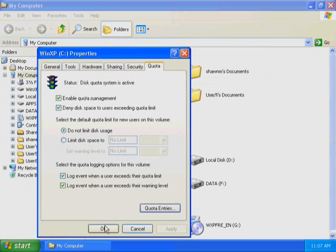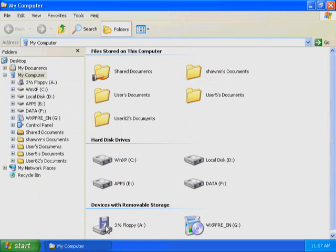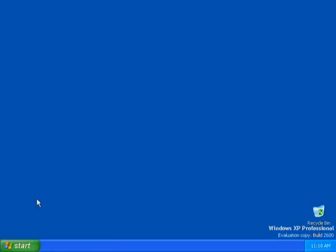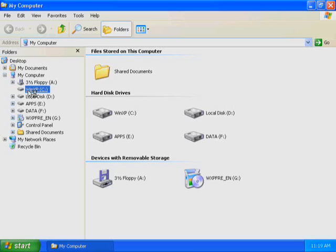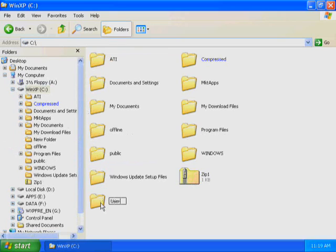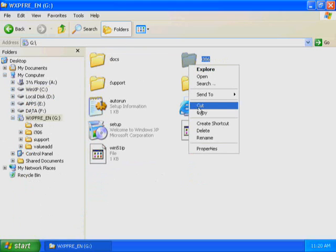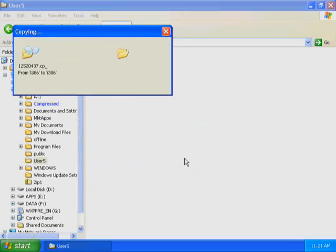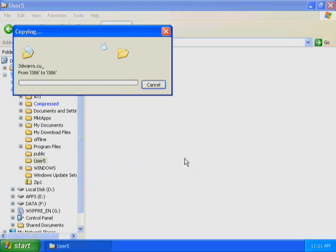Close the Quota Entries for Local Disk C dialog box. Click OK to close the Local Disk C Properties dialog box. You have just set a quota limit for User 5. To test the quota limit, you must log off and then log on as User 5. In the next portion of this demonstration, you are logged on as User 5. Start Windows Explorer. Create a new folder on Drive C and name it User 5. Ensure that the CD-ROM you used to install Windows XP Professional is in your CD-ROM drive. Copy the i386 folder from your CD-ROM to the User 5 folder.